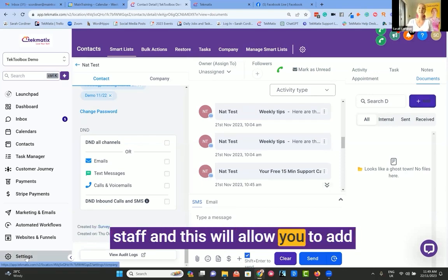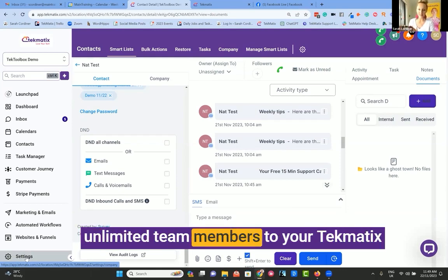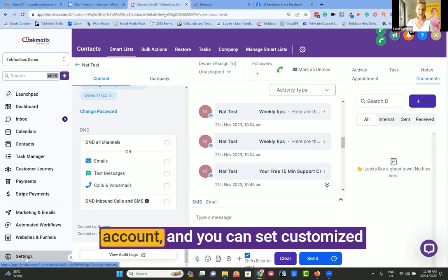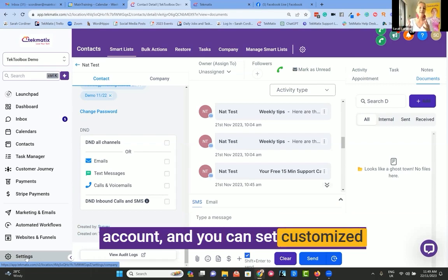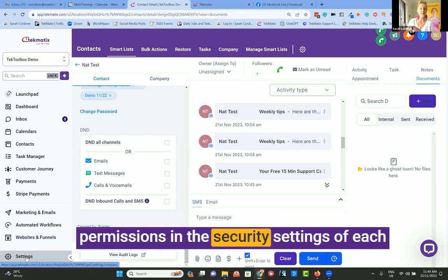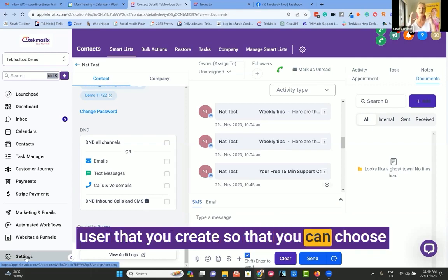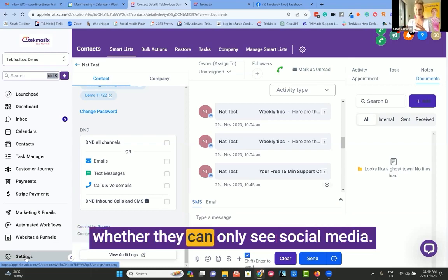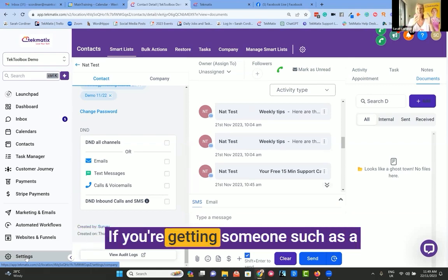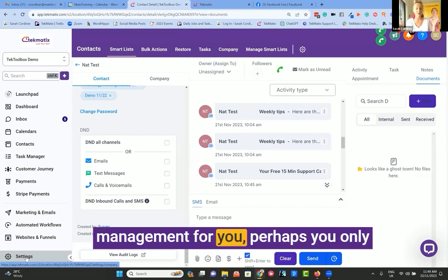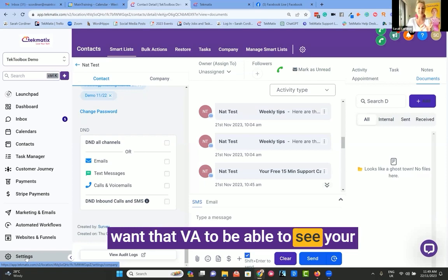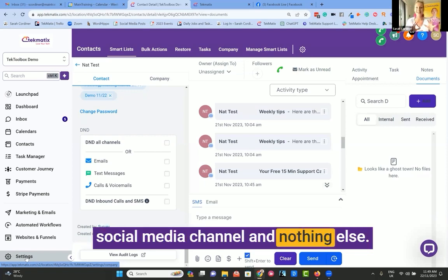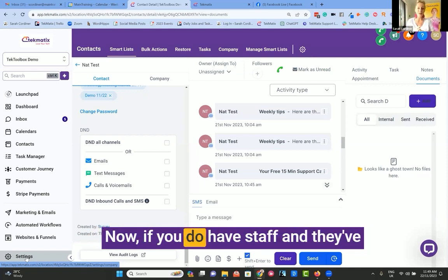And this will allow you to add limited team members to your Techmatics account. And you can set customized permissions in the security settings of each user that you create, so that you can choose whether or not they can see your contacts, whether they can only see social media. If you're getting someone such as a virtual assistant to do your social media management for you, perhaps you only want that VA to be able to see your social media channel and nothing else. You can switch those permissions up.